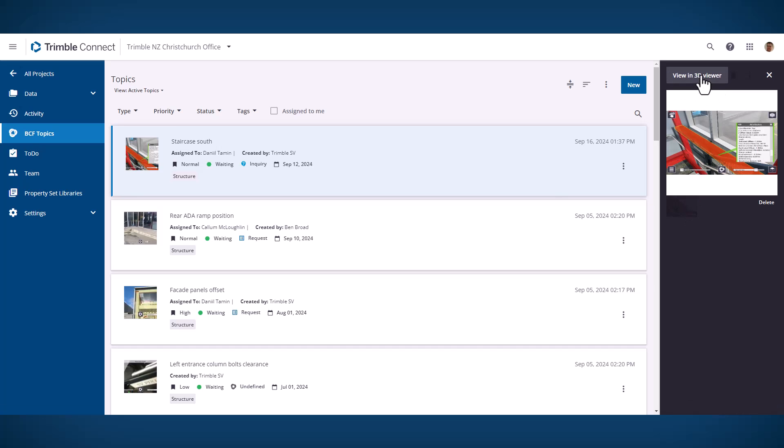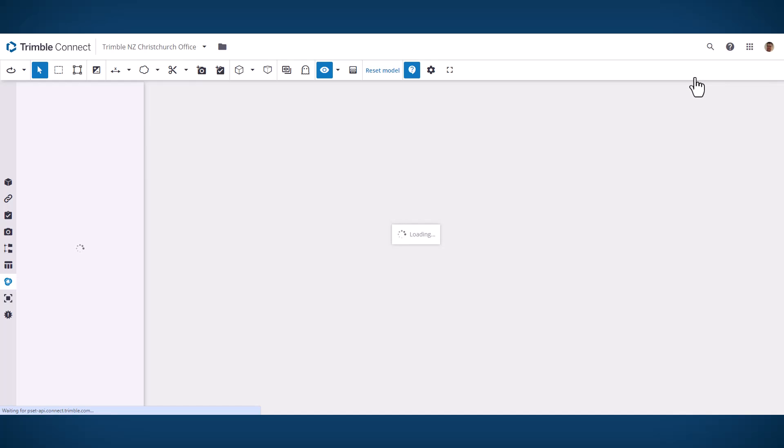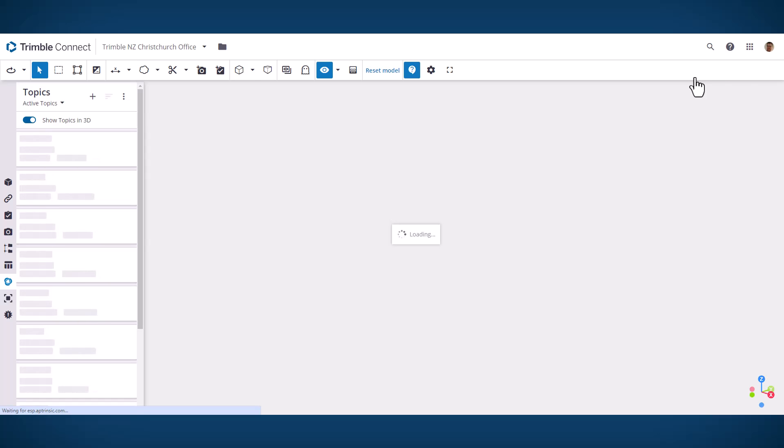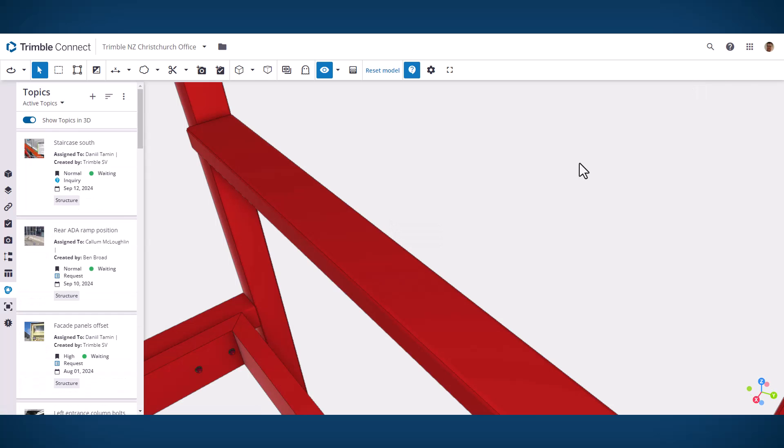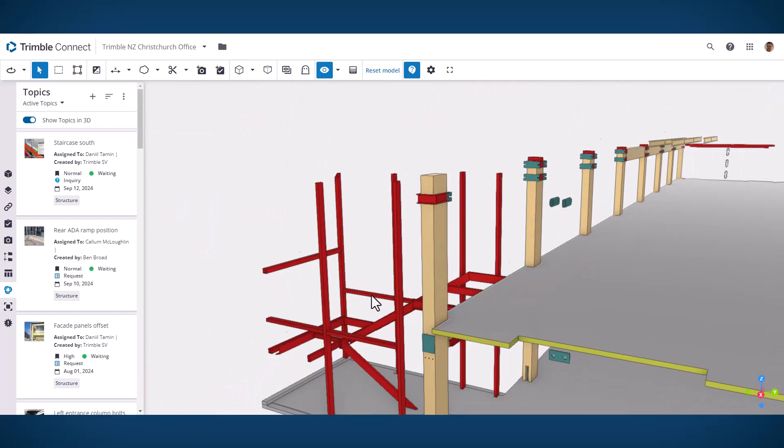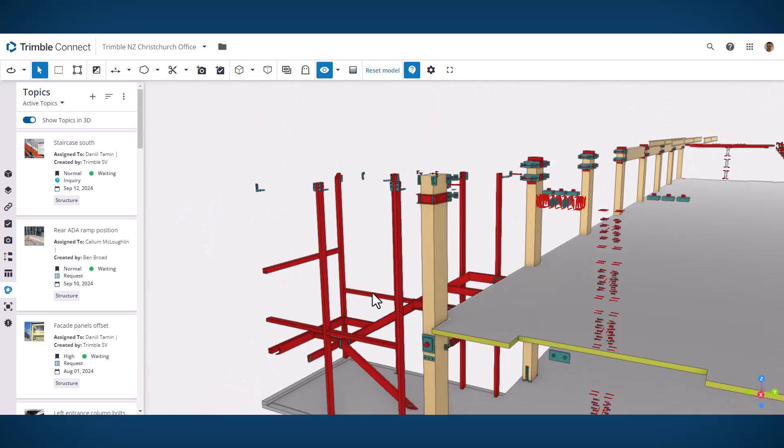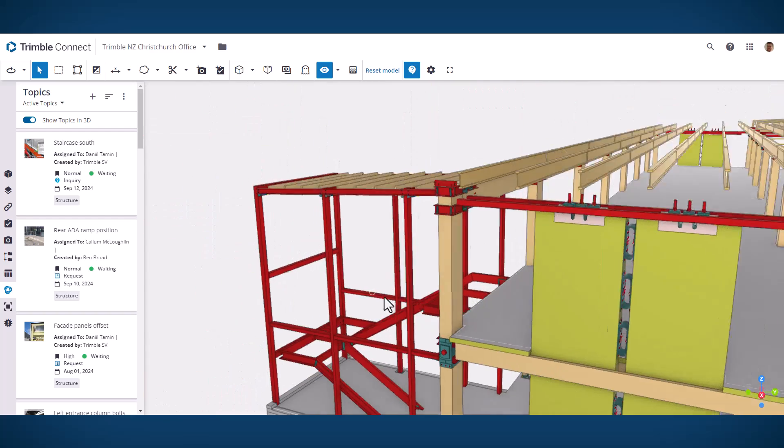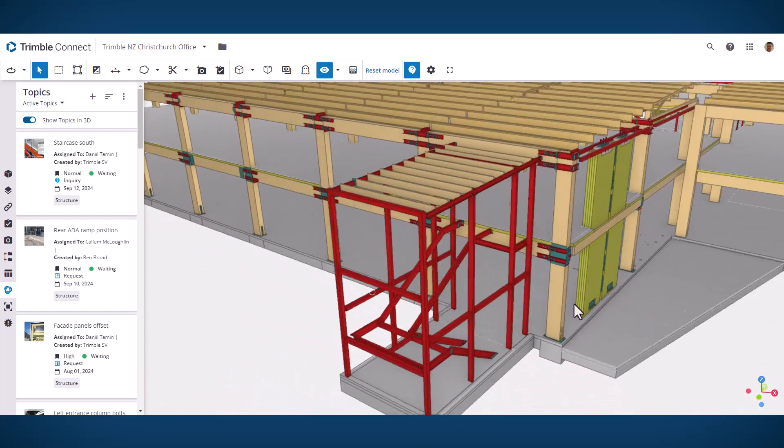The second major benefit is that when you take those 3D snapshots you can quickly just tap on the thumbnail, load the 3D model up and you'll get taken straight to the viewpoint where you captured that issue.